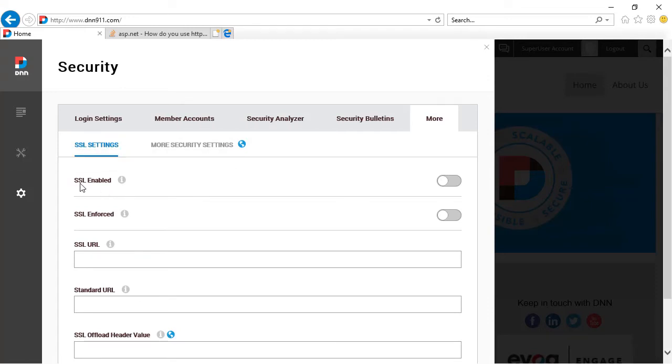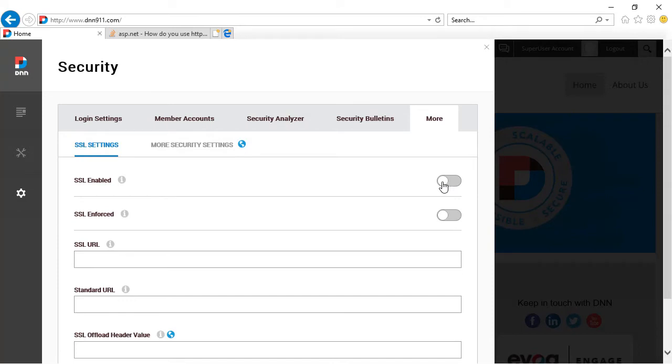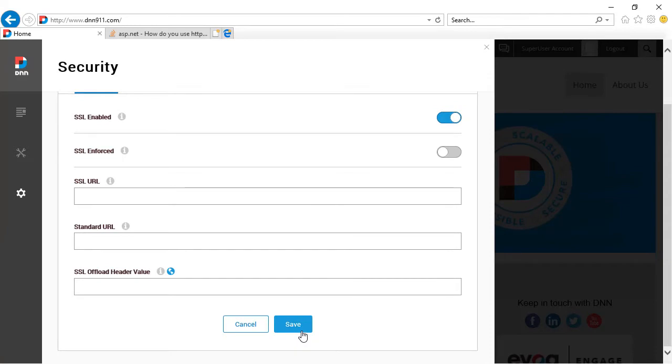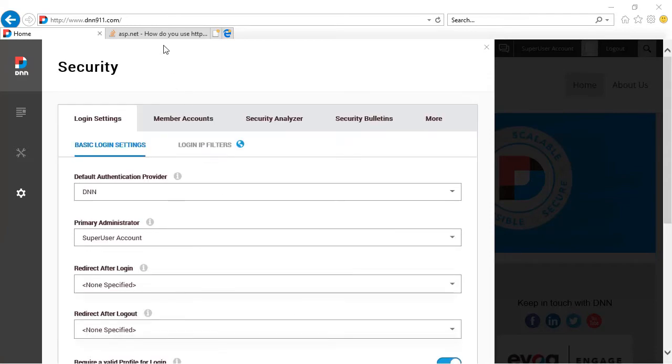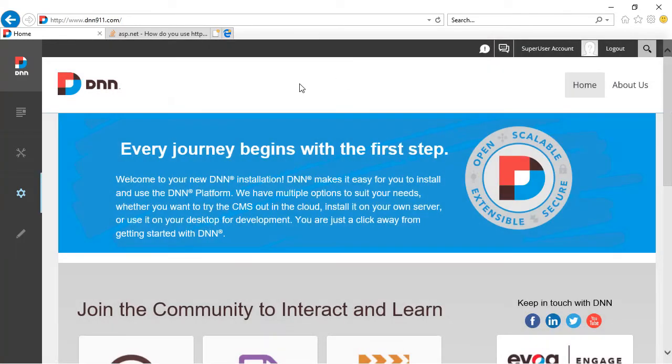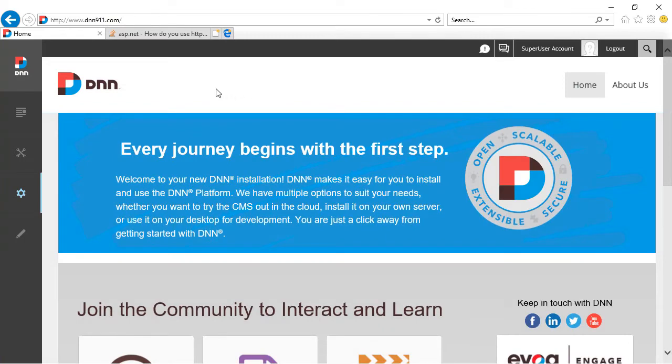The first setting is called SSL enabled. And we're going to have to check this. Now, by doing so, you will still be accessing without SSL. Now, here's the option that gets turned on when you activate SSL.